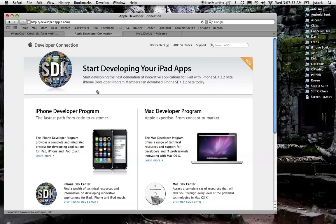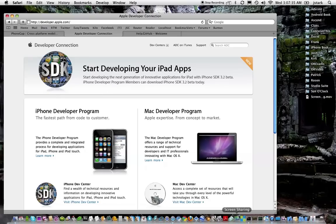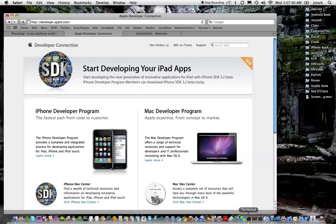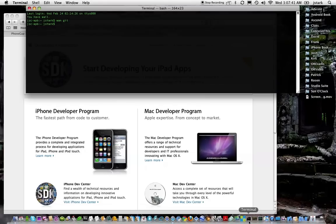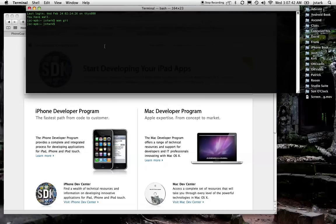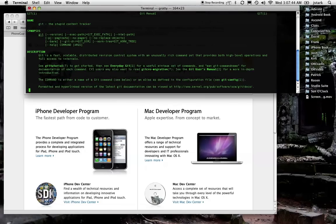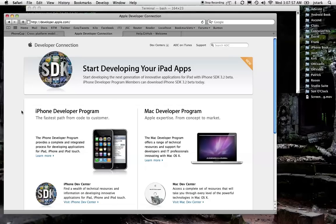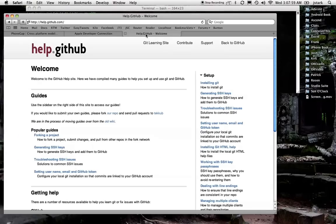You also need to make sure you have git installed, which is a command line tool. You can find out if you have git installed by launching the terminal application, typing man git, and if you see this instruction page come up, it means that you do have git installed. You can hit Q to get out of that. And if you don't see that instruction page, you need to install git. You can install git by visiting help.github.com.